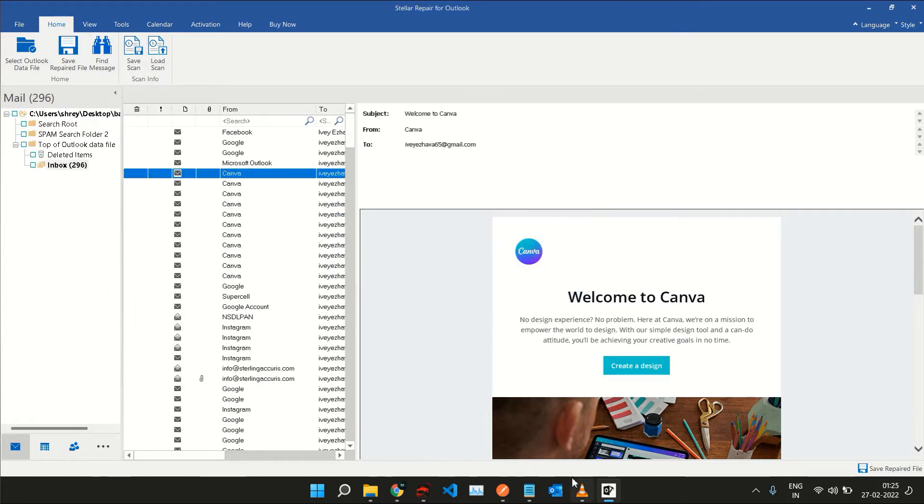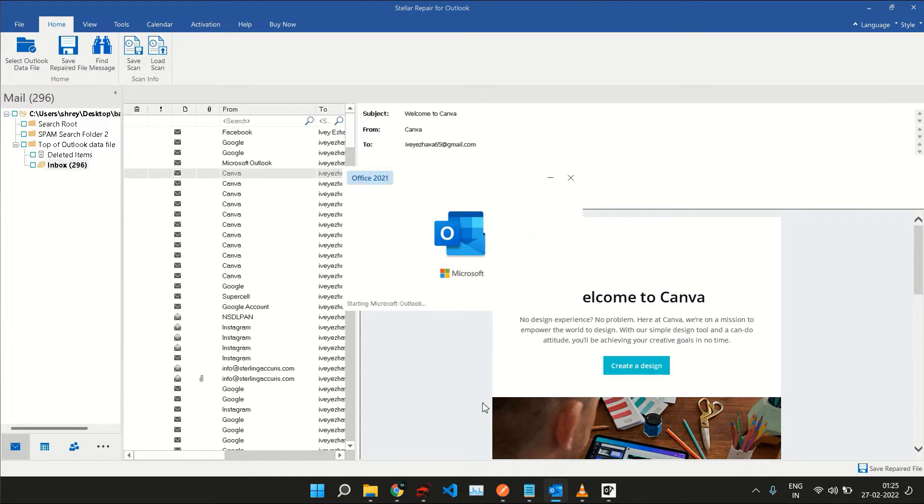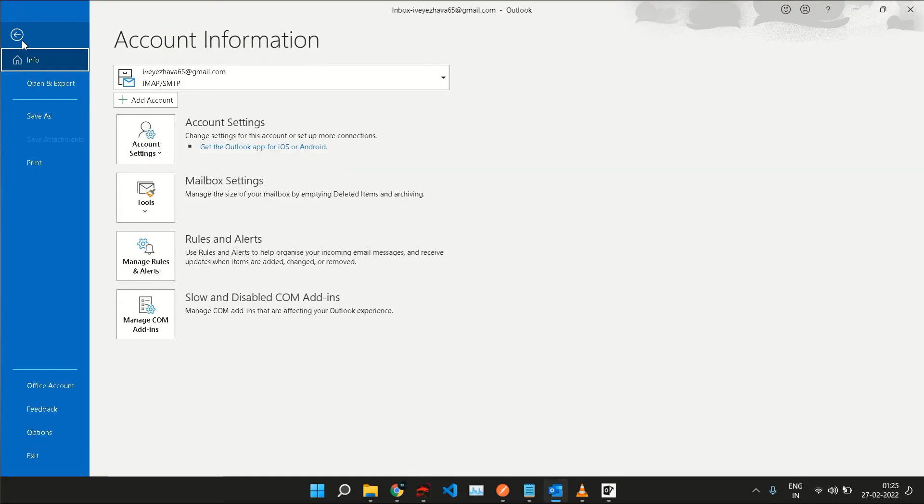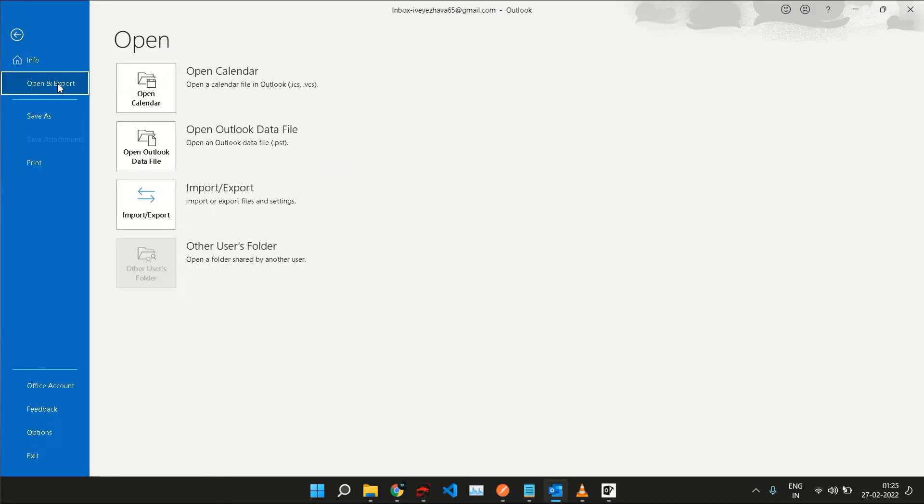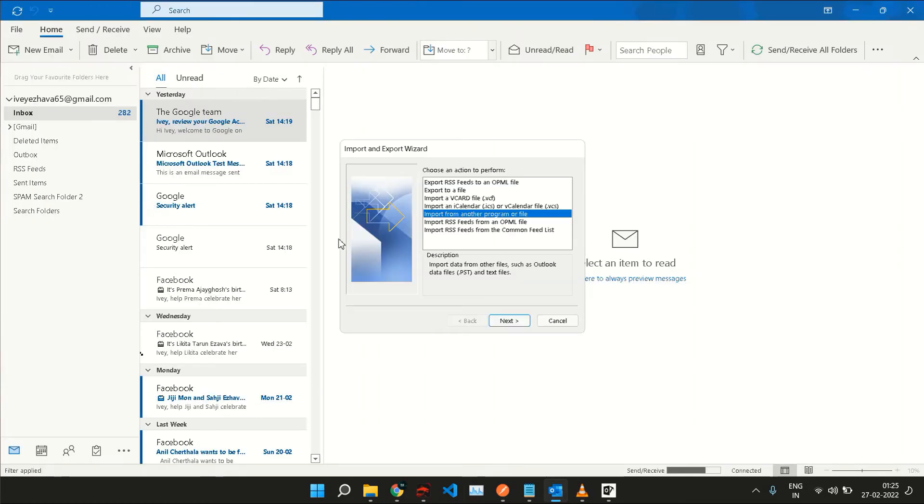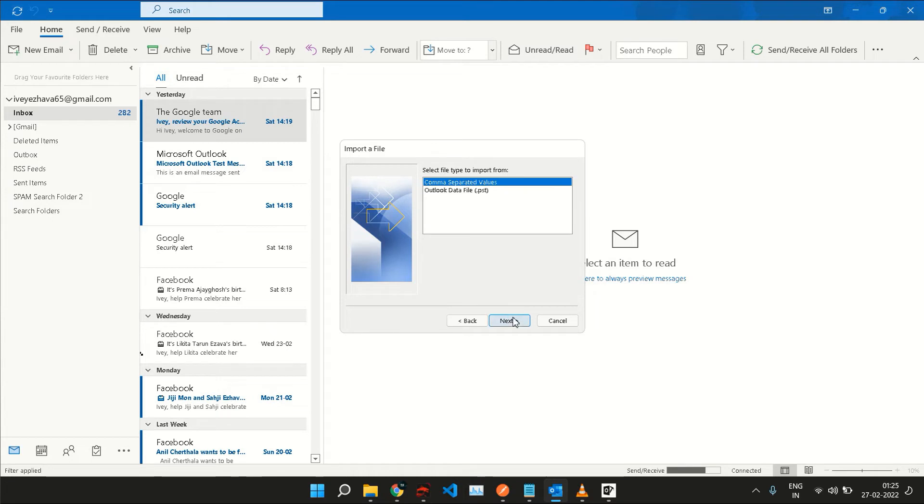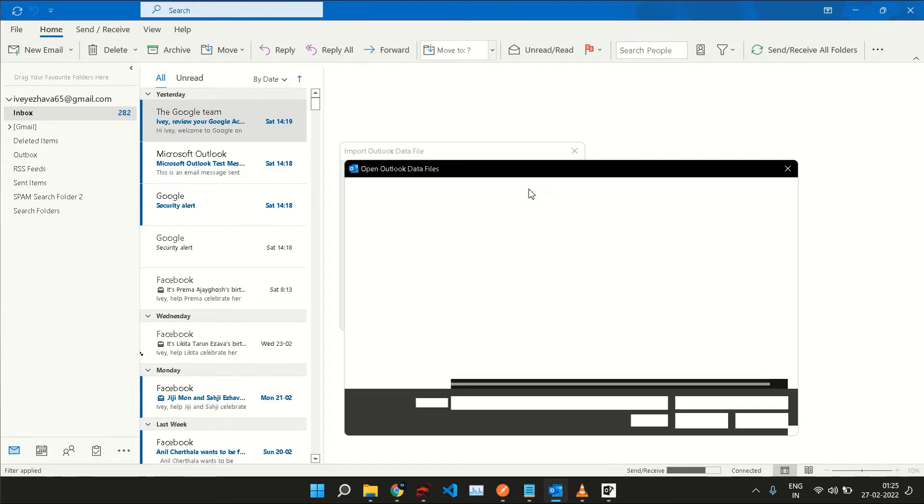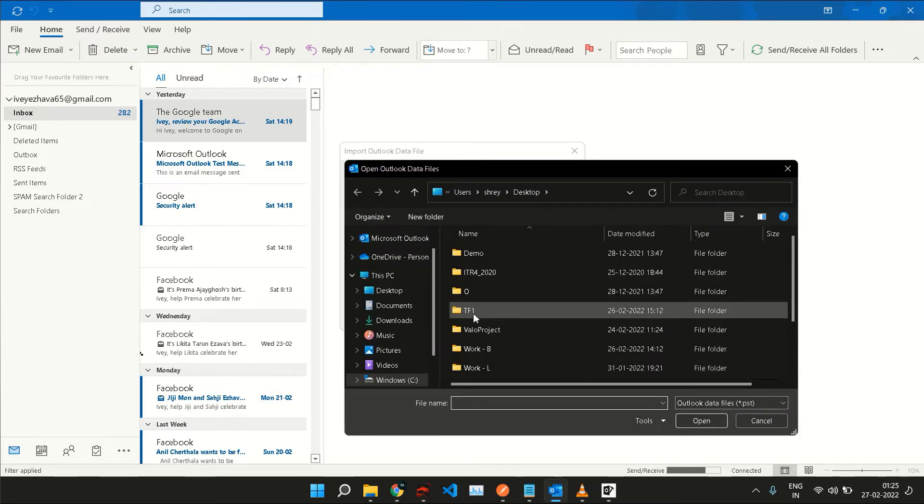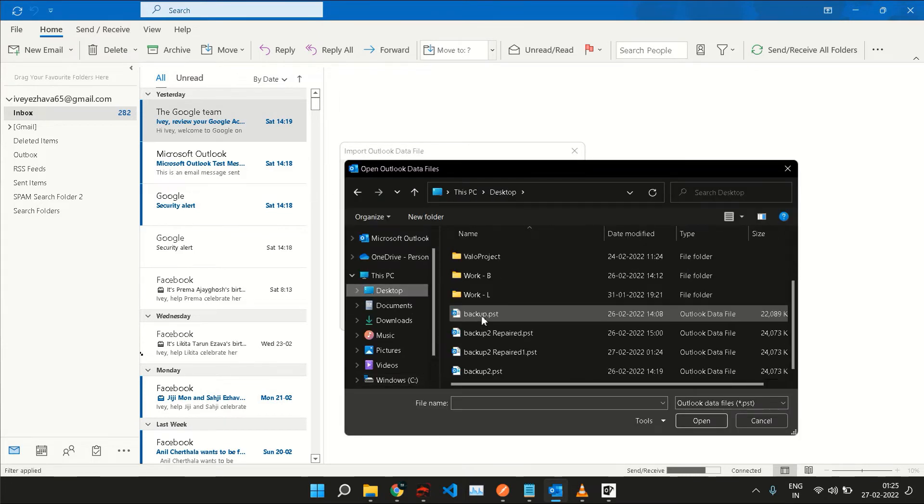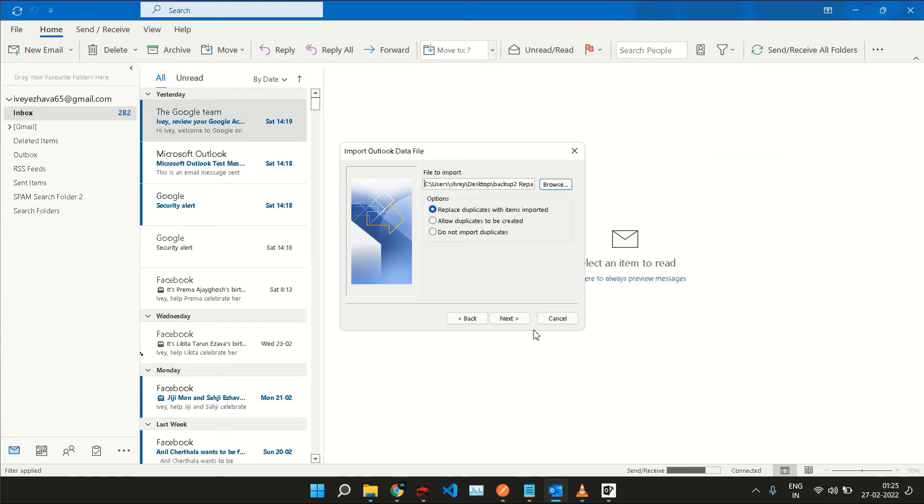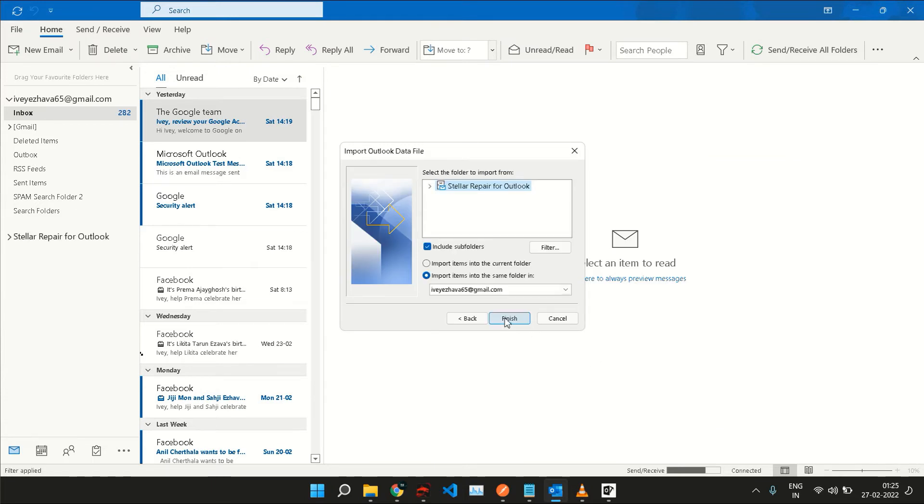I can now open Outlook and click on File, Open and Export, click on Import or Export, and select Import from Another Program or File. Now select the option with PST in it and choose the location of the repaired PST file. Now click on Next and select Import Items into Current Folder and click on Finish to complete the process.